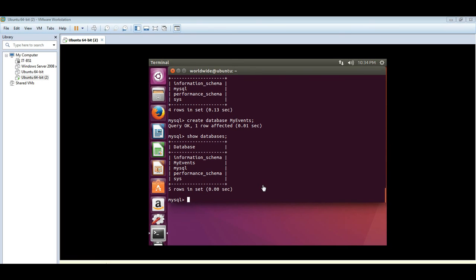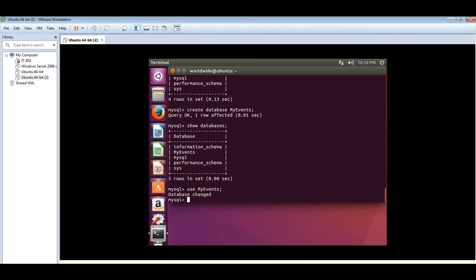So let's use MyEvents. The database changed. It has changed from the defaults. Now we can create table here. Let's start.